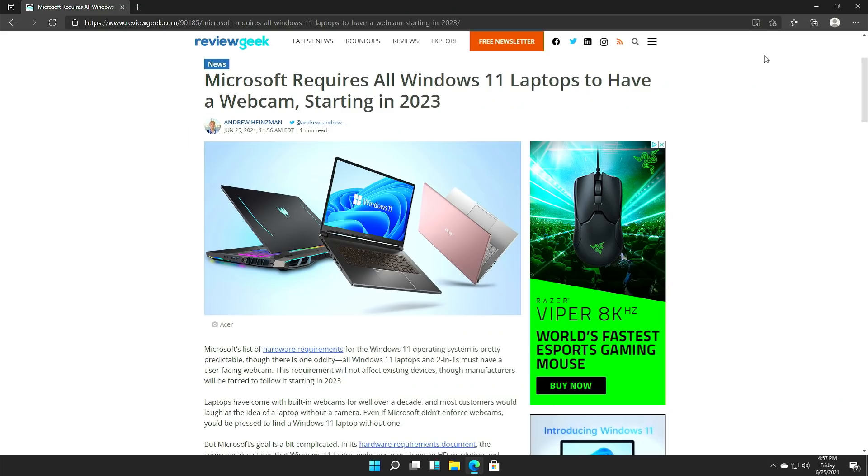So by the year 2023, Microsoft is going to start requiring that all laptops running Windows 11 have a working precision touchpad, a working webcam, and Bluetooth.